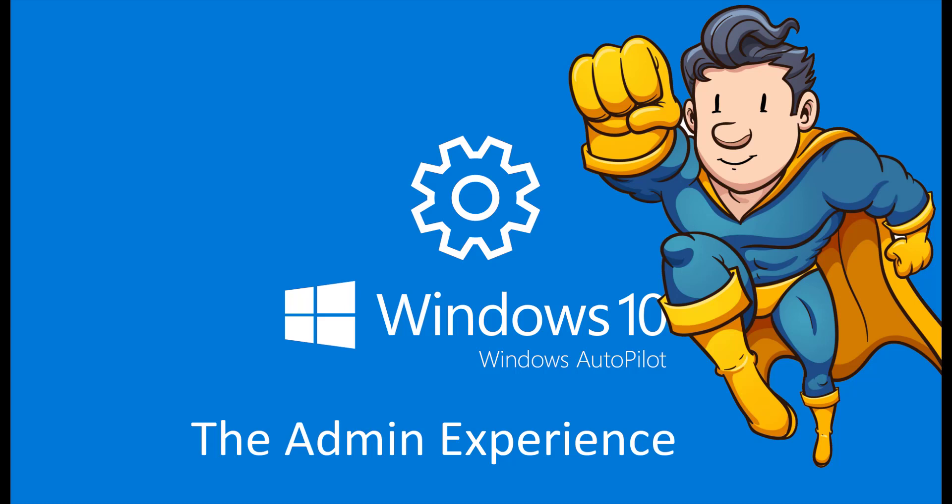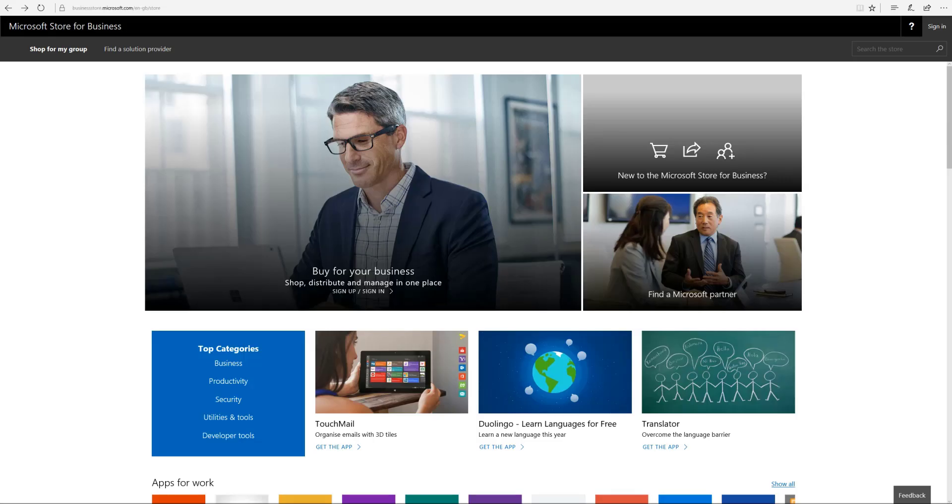Hey guys and welcome to this video on the Windows 10 autopilot admin experience. In this video we're going to quickly go through just how easy it is to enroll devices within the service, whether retrofitted devices through CSV export or from OEM hardware manufacturers giving you those hardware IDs.